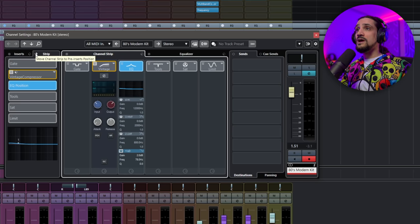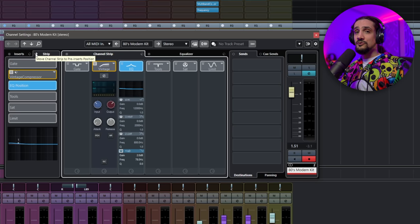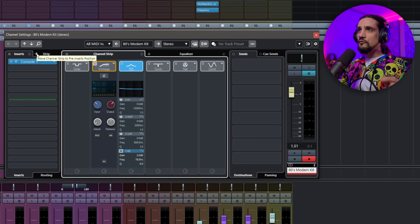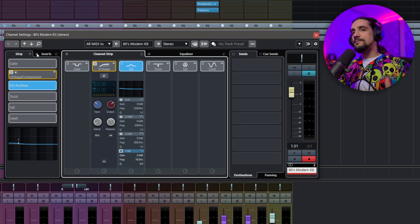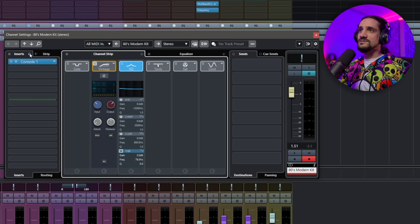You can also place the channel strip before or after your inserts, which is really useful. If you click here you can move the channel strip to pre-inserts or post-inserts. If you want a limiter on every channel just to make sure you're not peaking, I'd suggest placing your strip at the end of your chain, even after the inserts. There's a lot of flexibility and it's easy to change things around.